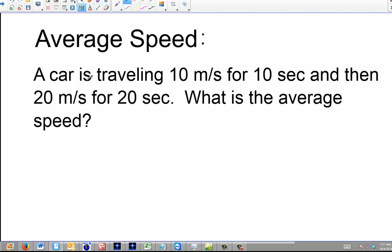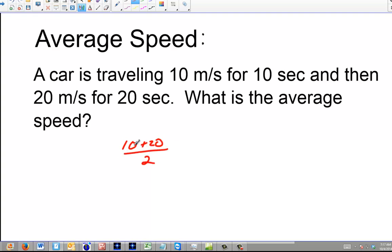The first example I'm going to give is a car that's traveling 10 meters per second for 10 seconds, and then travels 20 meters per second for 20 seconds. What is the average speed? Now, a lot of people want to take these two speeds and just average them out. Why not? So that's 30 over 2, that's 15 meters per second. I've taken the average speed — now I'm done, right?